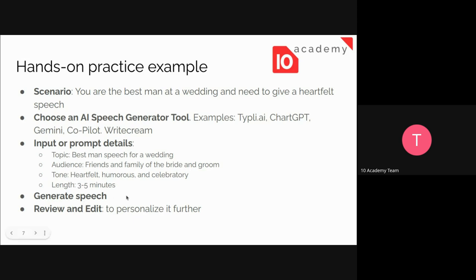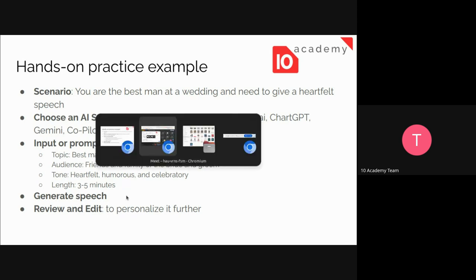When the speech is generated, we need to review and edit it. We want to personalize our speech further — if there is something the AI missed or wrote incorrectly, it is up to us to correct it and personalize the output of the AI.